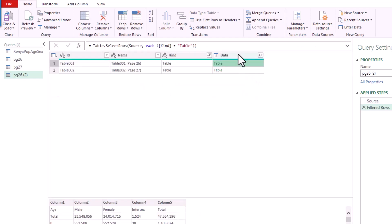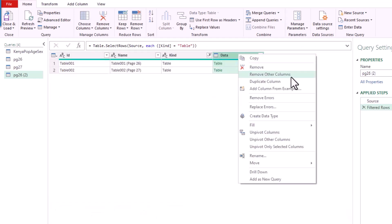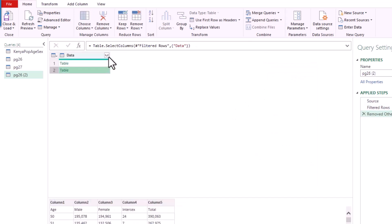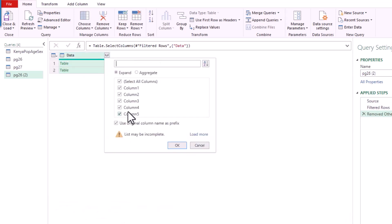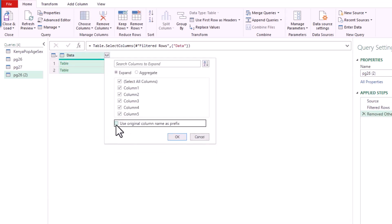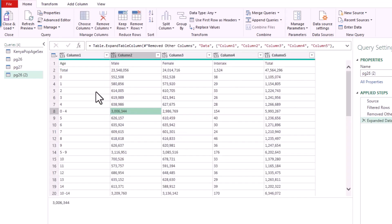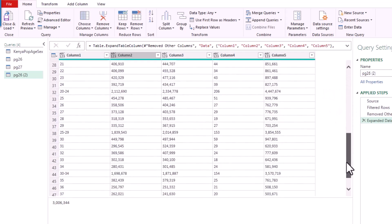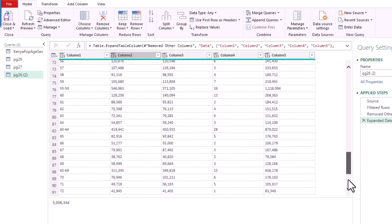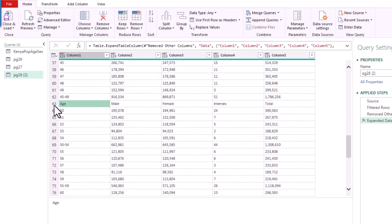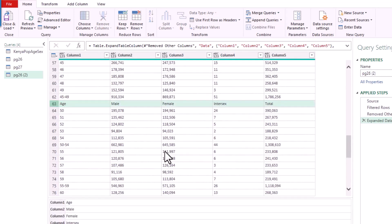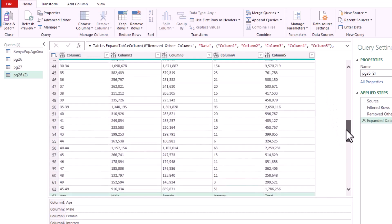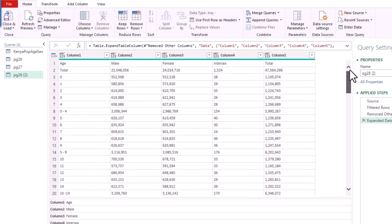Filter the Kind column to retain only Tables. The first three columns are descriptive; only the Data column contains the actual table content. Right-click the Data column and choose 'Remove Other Columns', then click the double-sided arrows to expand the table contents, unchecking the 'Use original column name as prefix' option. The data combines both pages, and you'll see the second page's header row appearing mid-table, so clean that up the same way as before.